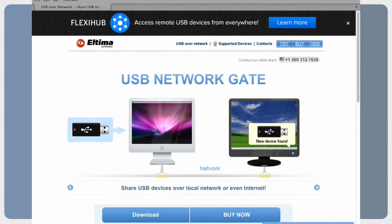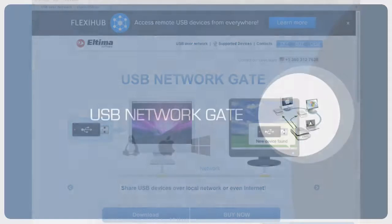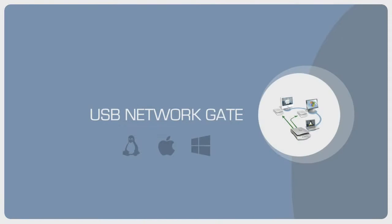Please note, as USB Network Gate supports Linux and Mac OS as well as Windows OS, you can easily connect USB device shared on Windows computer from Linux or Mac one or vice versa.